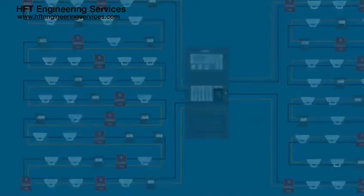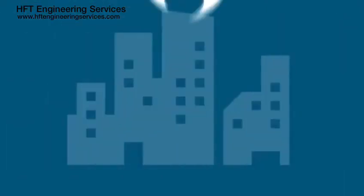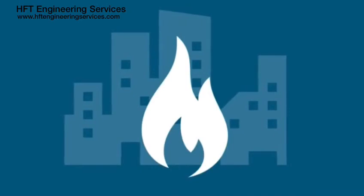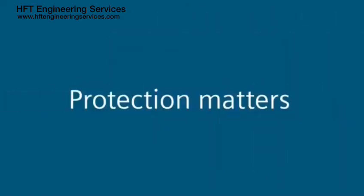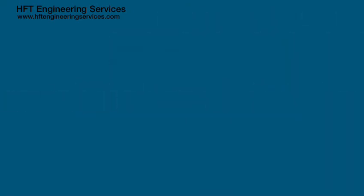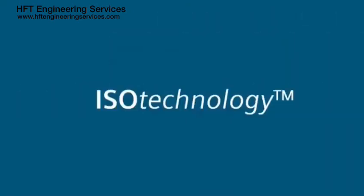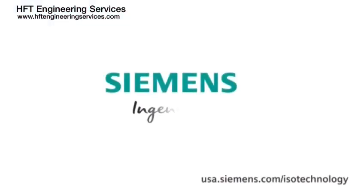Who wouldn't want a safer, more reliable system, especially in case of an emergency? At Siemens, we believe protection matters, and that's why we created the ISO technology as a standard feature. Siemens: ingenuity for life.